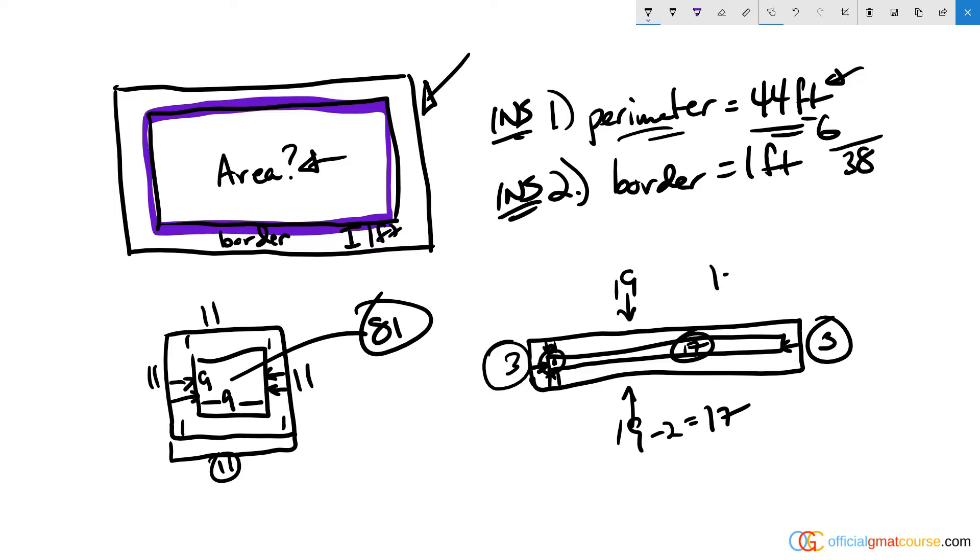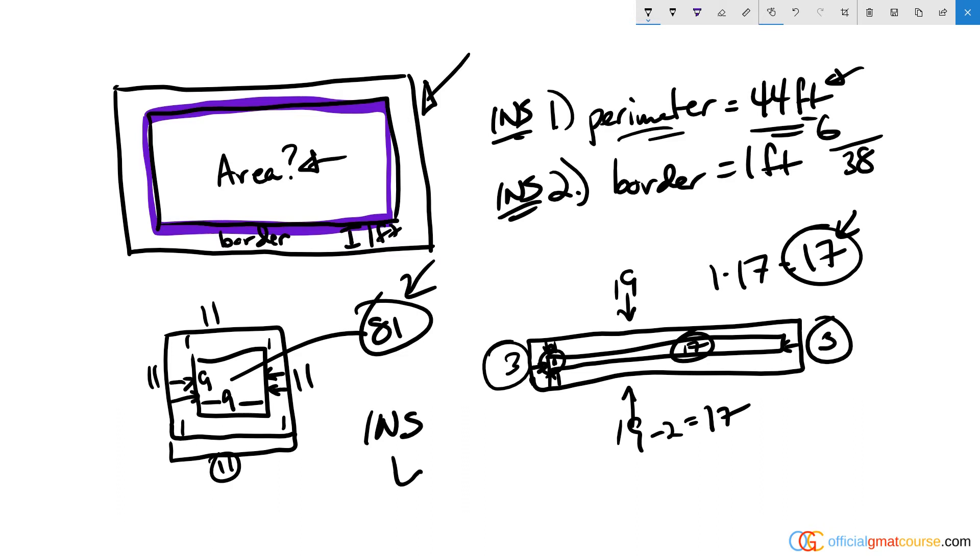Now these two numbers are not consistent—81 versus 17—which means this is insufficient, answer choice E. So just thinking in extremes, not even really solving it algebraically, is a quick way to do it. It's a safe way to do it and it'll help you move more efficiently through your test.